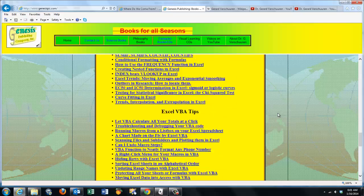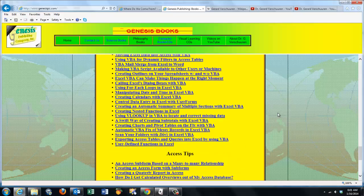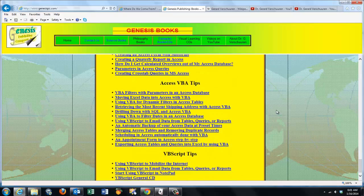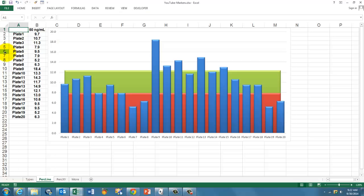On Excel VBA, on XS, XS VBA, and VBScript. This video is about creating percentile lines.